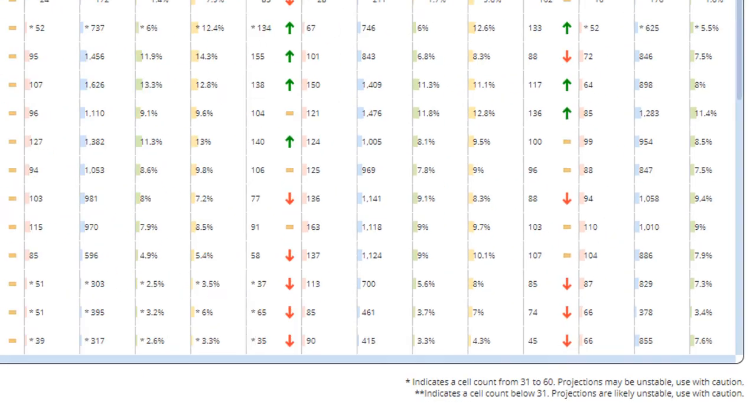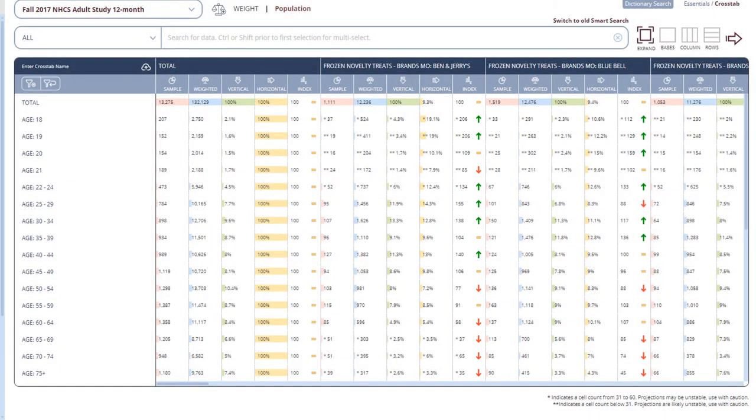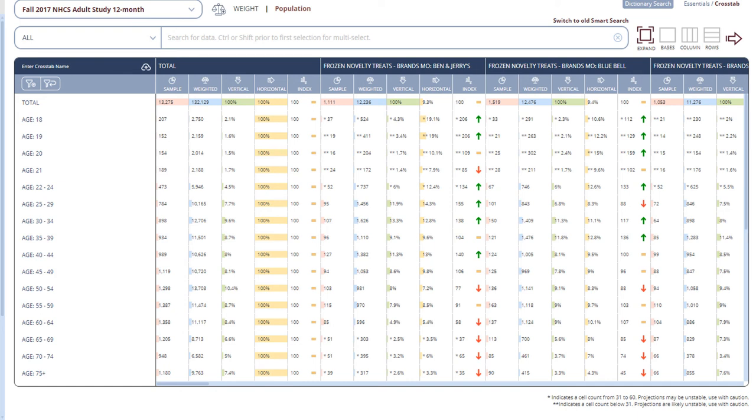The other major thing to look at is the index. This indicates how much more or less likely a specific demographic is to buy or engage in whatever you're looking for. 100 is the average, and the higher or lower a number is above or below 100, the stronger the indication. The other numbers are certainly important as well, but for an introduction to Simmons, these are the most useful things to look at first.